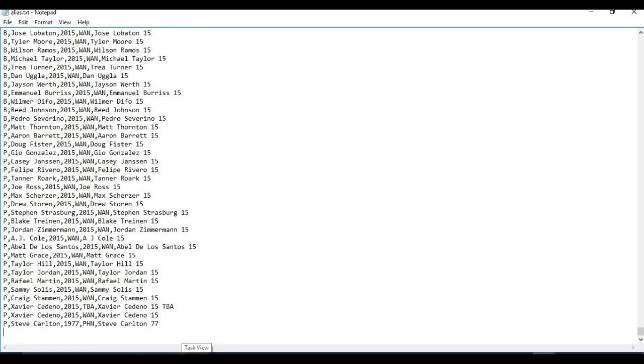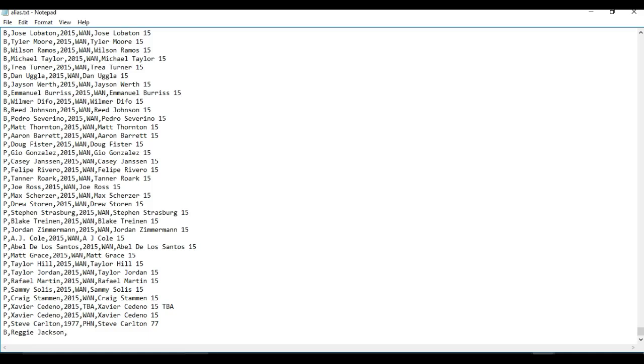For Reggie Jackson, obviously P's are for pitcher, B is for batter. For Reggie, you're going to go B, type his name, then comma. Now, no spaces after these commas. That's really important. You're going to go 1977.